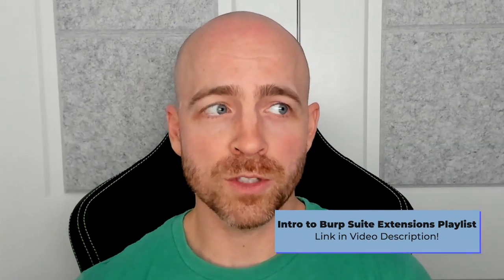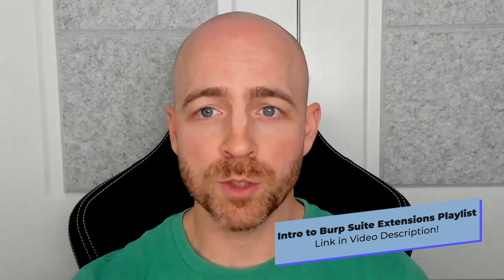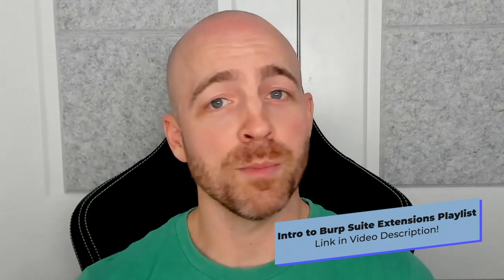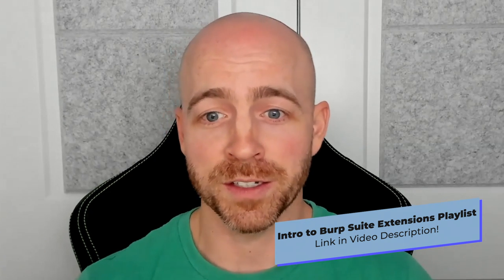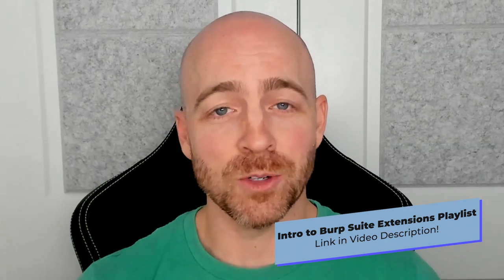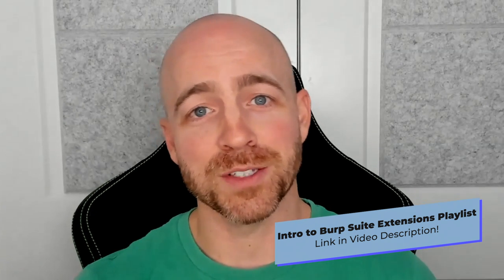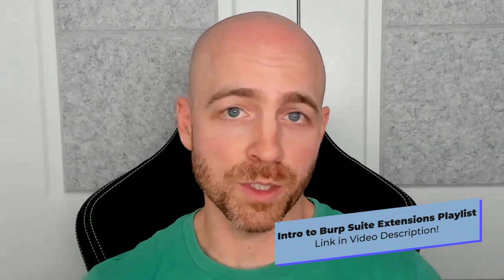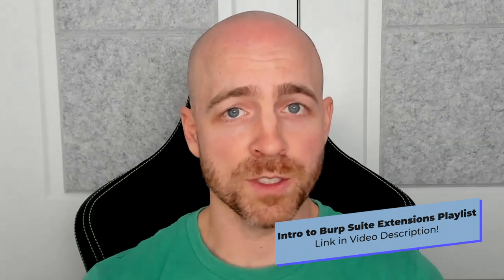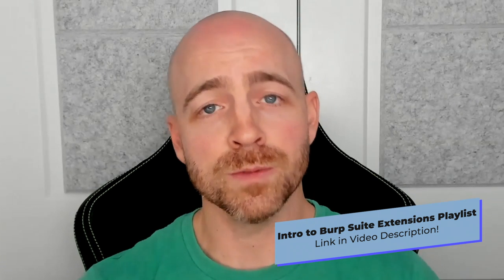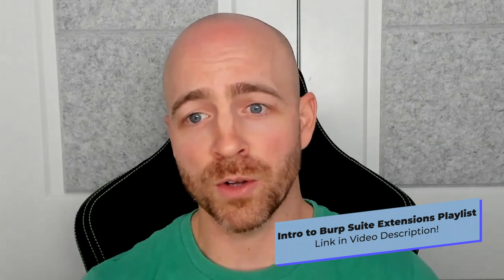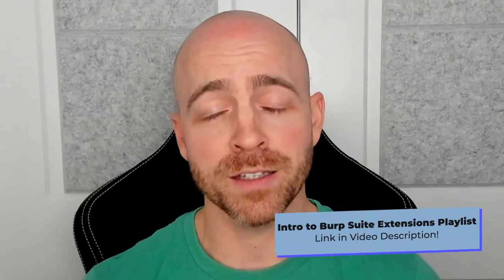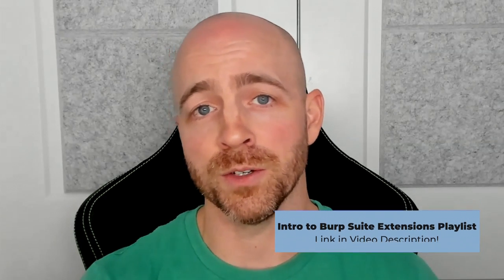If you haven't seen any of the other videos, there'll be links in the description or above my head floating somewhere to link you over to the rest of the videos about Burp extensions. We talk about what Burp extensions are in general, how to install them, some of the information around that, and there's other videos around extensions specifically.